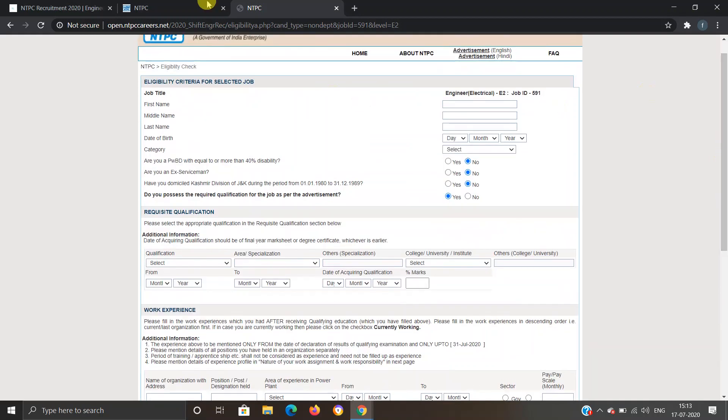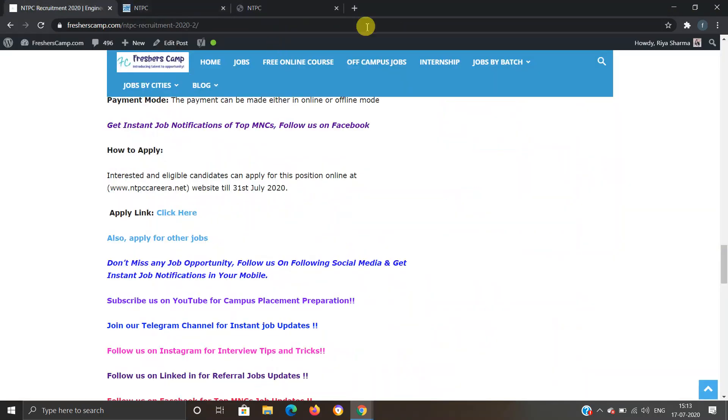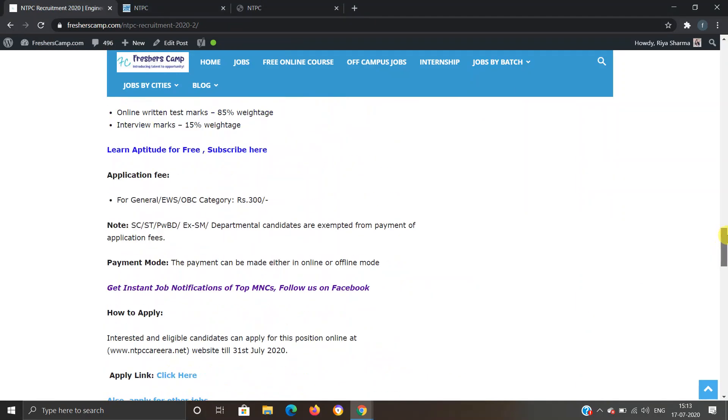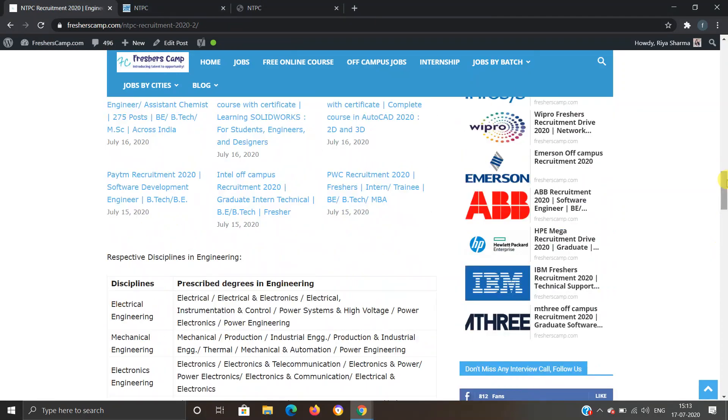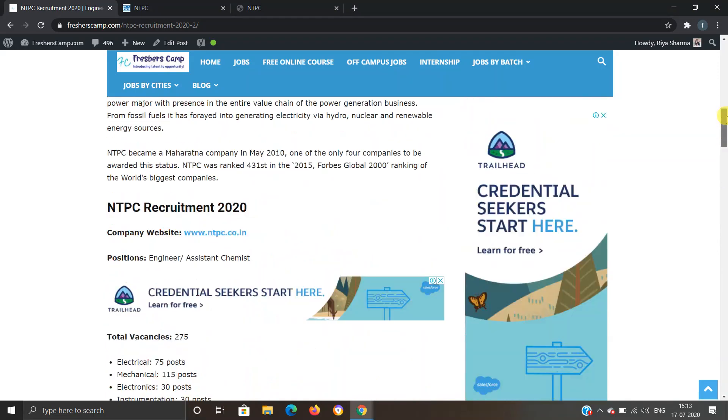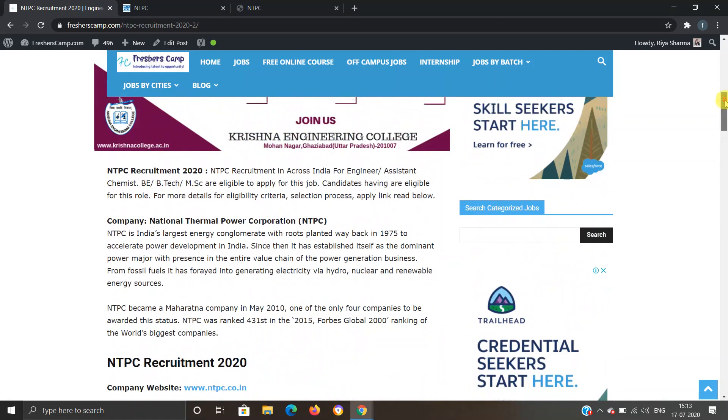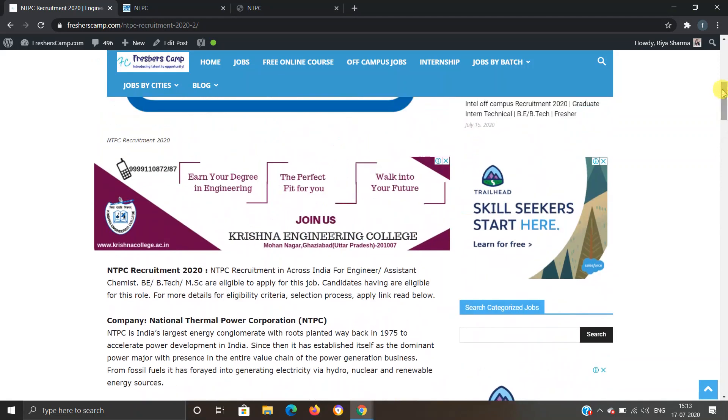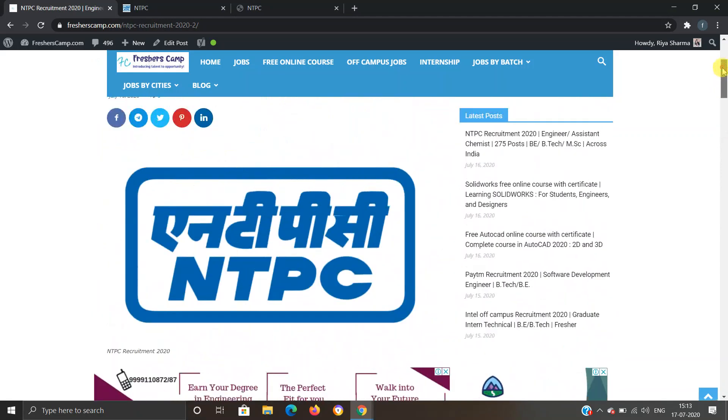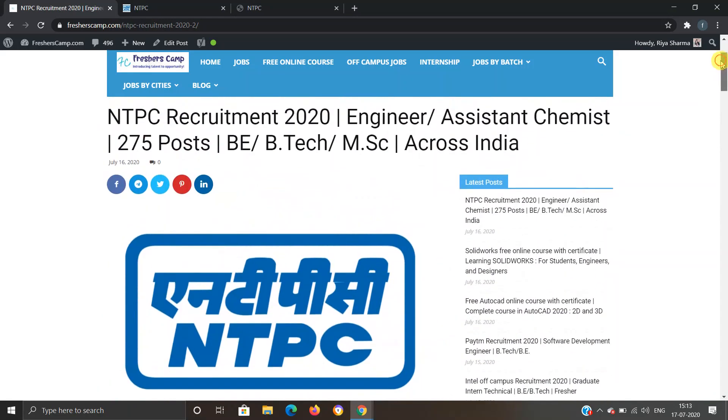Moving on to Freshers Camp website, we have provided all the details like eligibility criteria, selection process, and application links, so you can refer to the website if you have any queries. Link for NTPC Recruitment 2020 is provided in the description. Thank you and apply before 30th July.